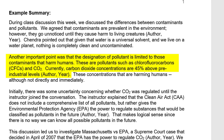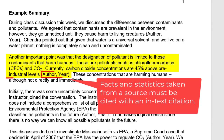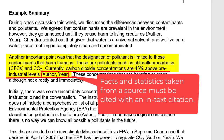Currently, carbon dioxide concentrations are 45% above pre-industrial levels. Remember, facts and statistics taken from a specific source must be cited.